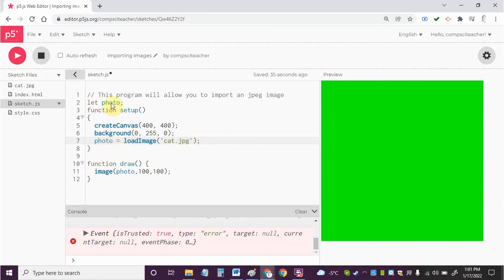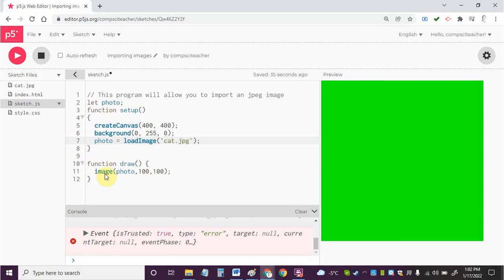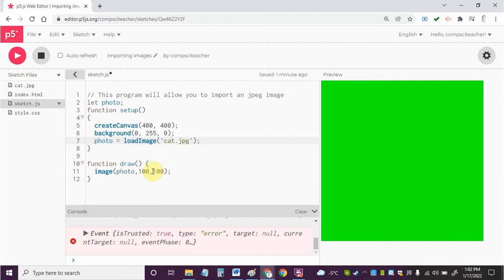That is inside function setup. Then in order to draw the image inside function draw I'm going to use the image command and then in brackets what I have is the name of the variable that holds that photo, and then I've got the place on the screen where I want it placed. I'm going to place it at 100 comma 100 on the screen. So there, that's it. If I've done everything right here and I click on play, then there we go, we've got the image loaded on our page.